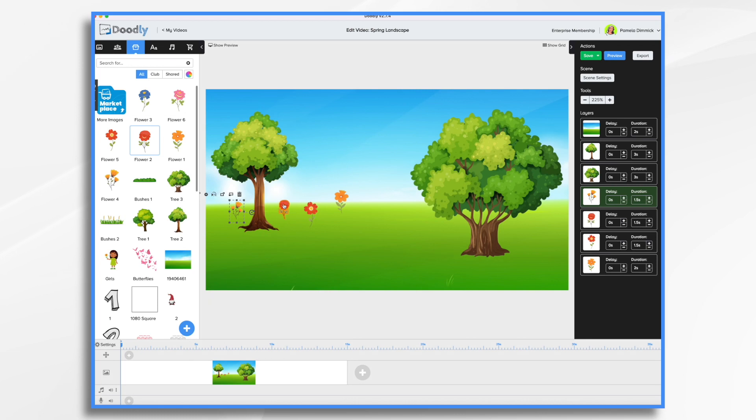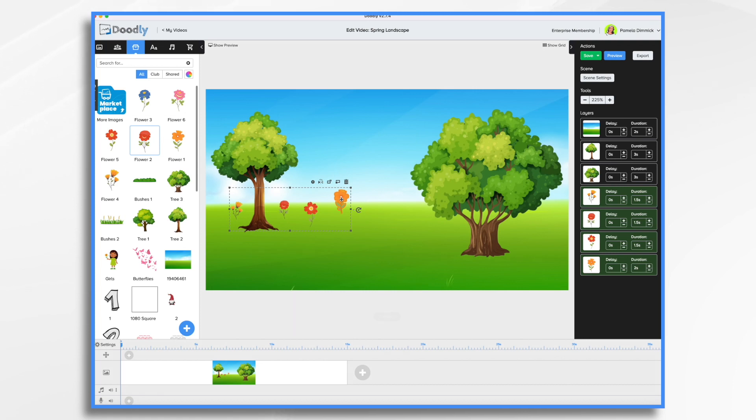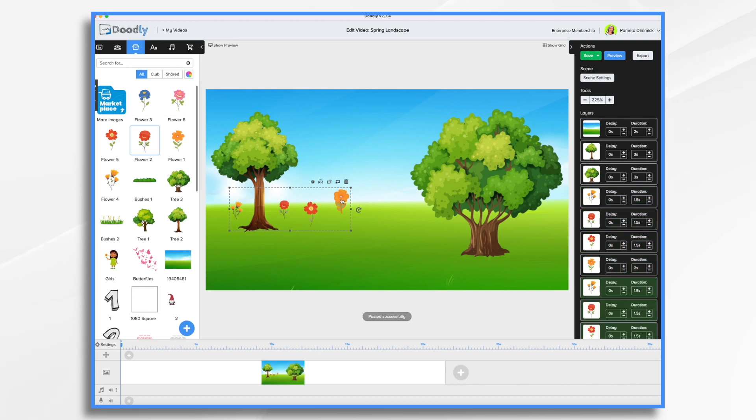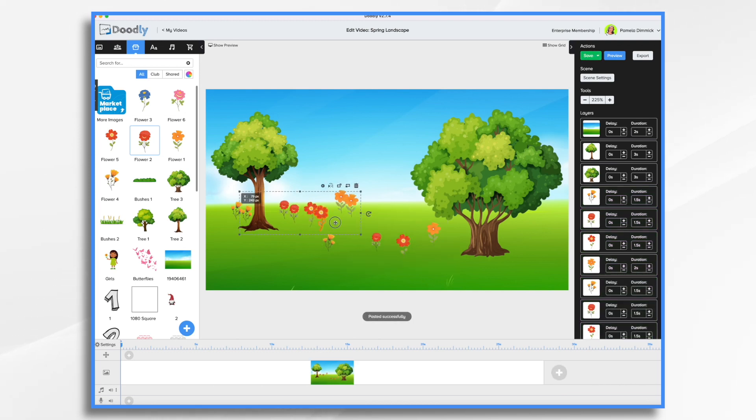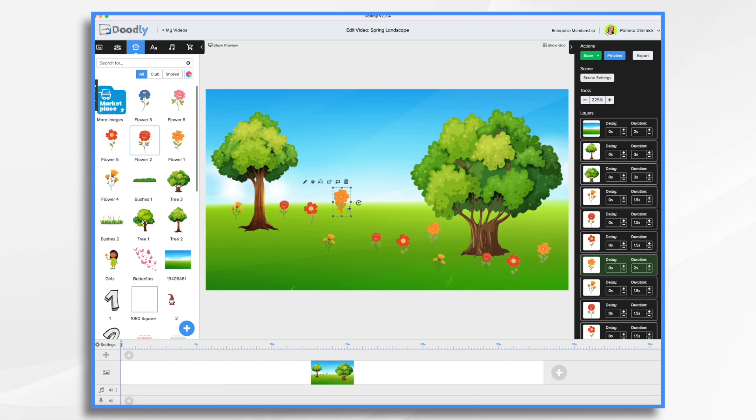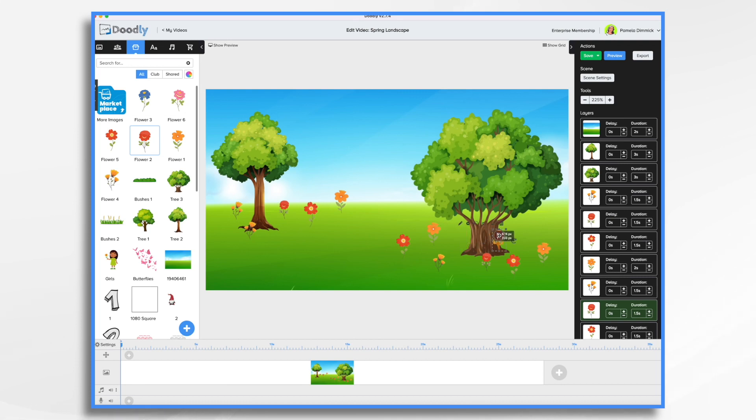So now I'm going to control select and then control or command copy which is the C and then control or command V which is paste. And that just pasted on a bunch more and then I can do that one more time. And now let's kind of rearrange them a bit. You know we don't want them to be in the exact same pattern as before.